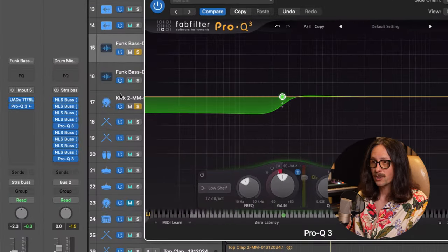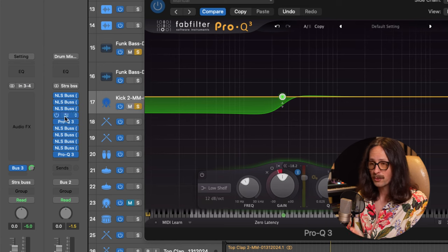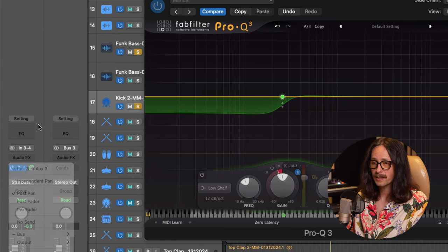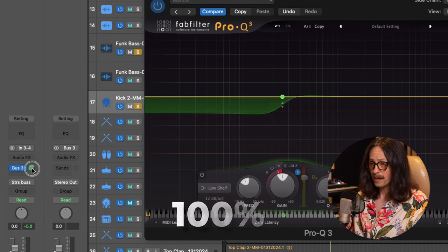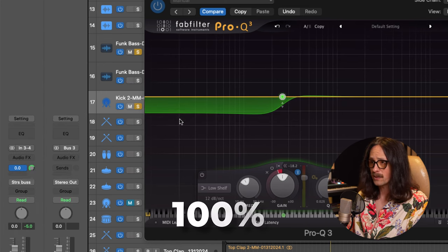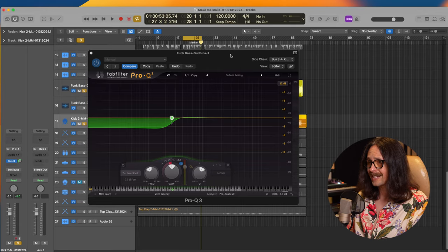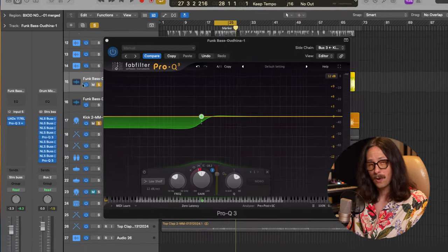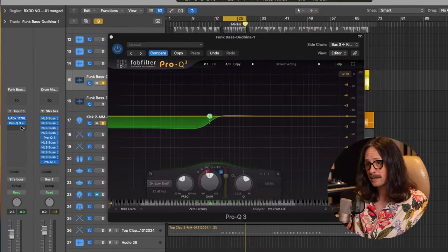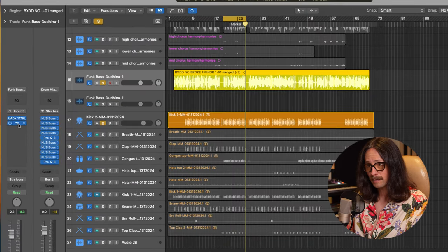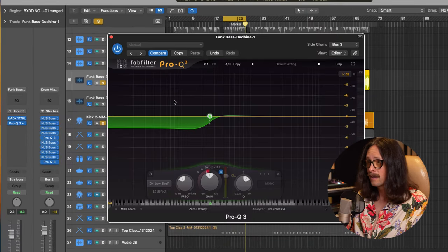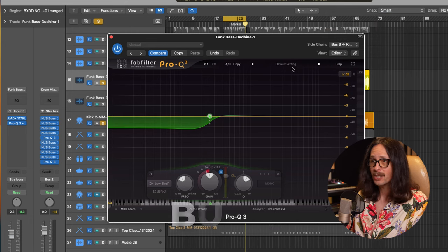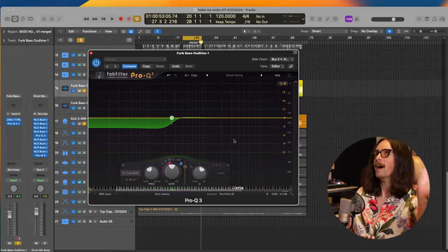From the kick drum, the kick drum track, we're going to send to bus three, as you can see here, and we're going to send a hundred percent to bus three on the sidechain of the Pro Q3. That's on the bass as an insert right here. We're going to pick bus three. That's our sidechain input.